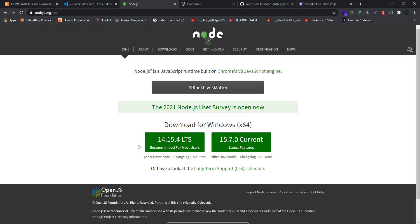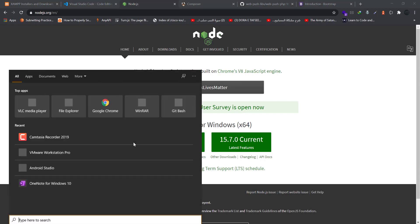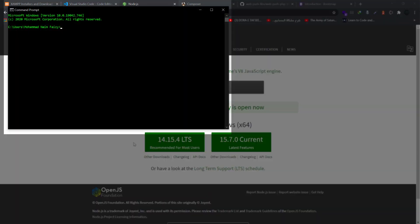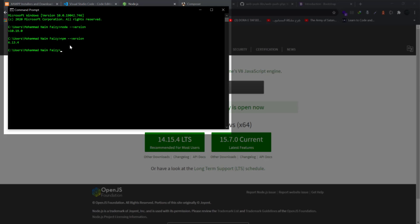Once you have installed it, just confirm it by going to CMD and type node -v, so it will display the version of Node you have installed, and also npm -v which will show you the Node Package Manager version, which is currently on my system 6.14.4.